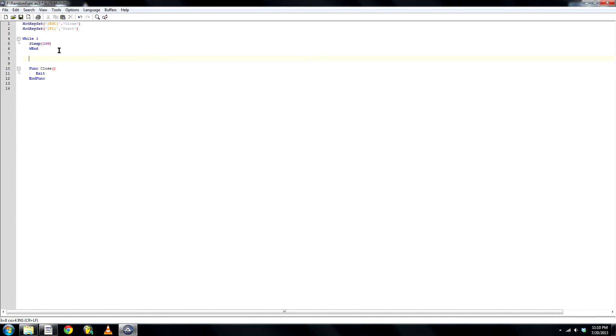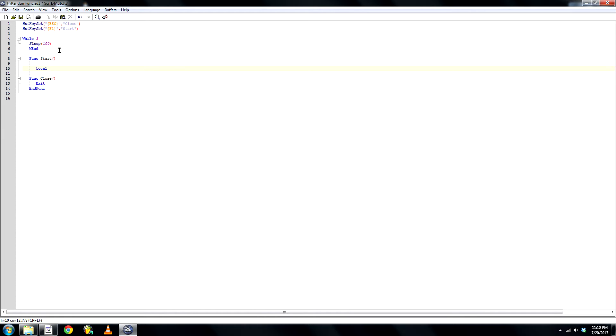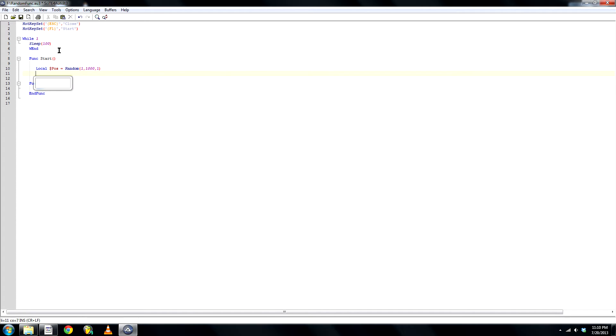Okay, let's create the start function, function start, and let's create two new locals for the random function. Local pause equals random, 1 as a minimum, maximum 1000, flag 1. Same we'll do for the next.